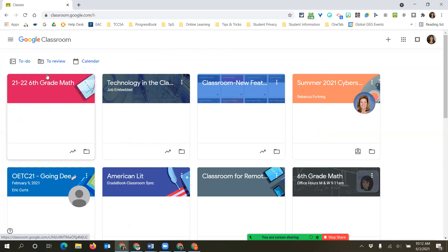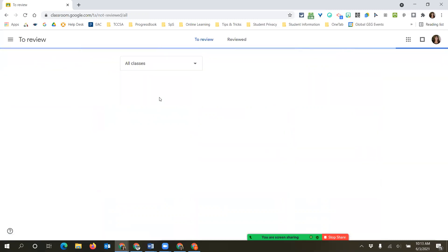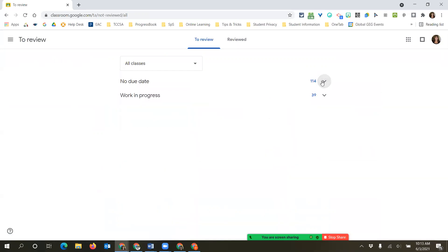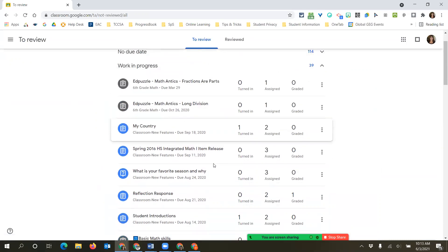Student work needs to be returned - make sure everything is graded. One place you can look to see what needs to be done is the 'To Review' tab. This is for the teacher's point of view. The 'To Do' is for the student's point of view. For you as the teacher, 'To Review' allows you to see at a glance all classes by default. It will show you any assignments that do not have due dates, and also shows work in progress - those are any that do have due dates.